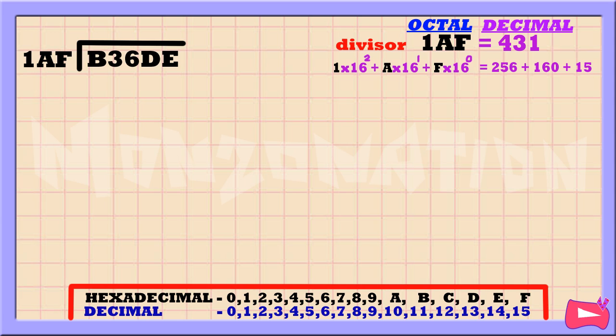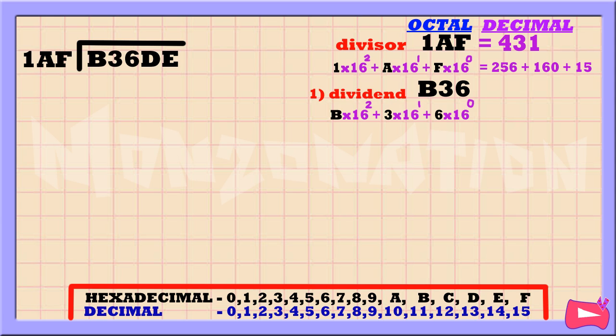Since our divisor has 3 digits, let's grab 3 digits on our dividend. So now our first dividend is B36. Let's convert it into decimal by multiplying each number by 16.